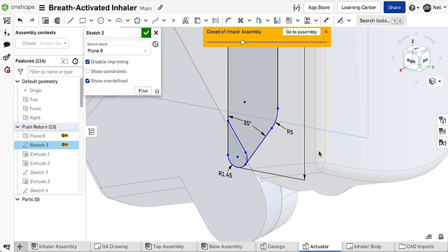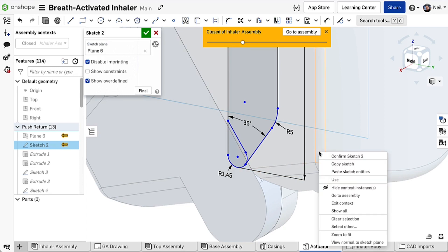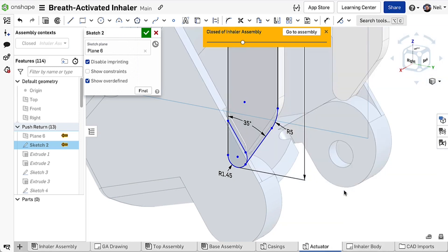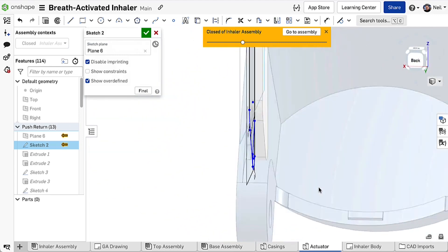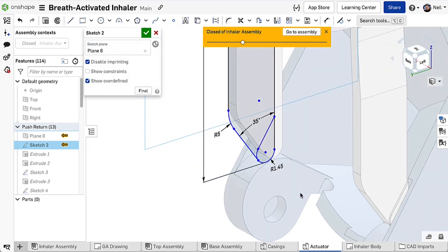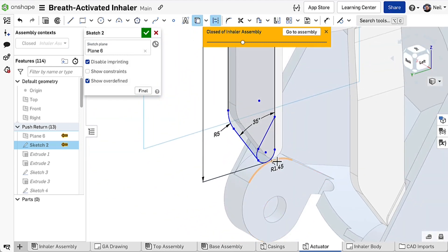Well, not anymore. Now you can simply right click and select hide context instance and the selected bodies will be hidden. You're now free to create any geometry references that you need.